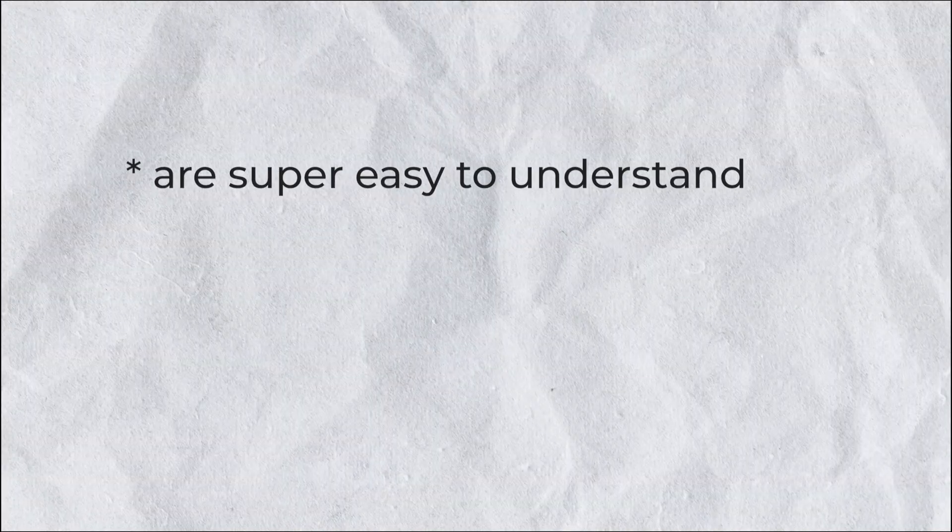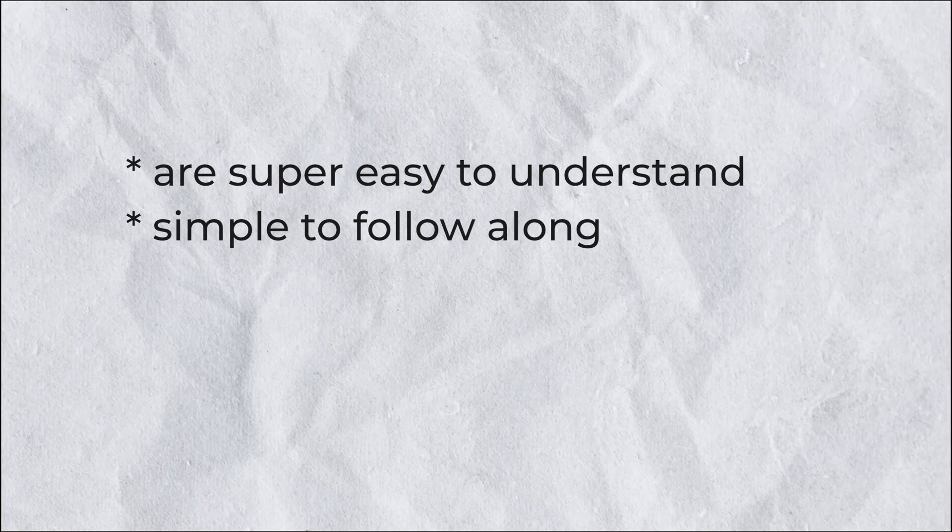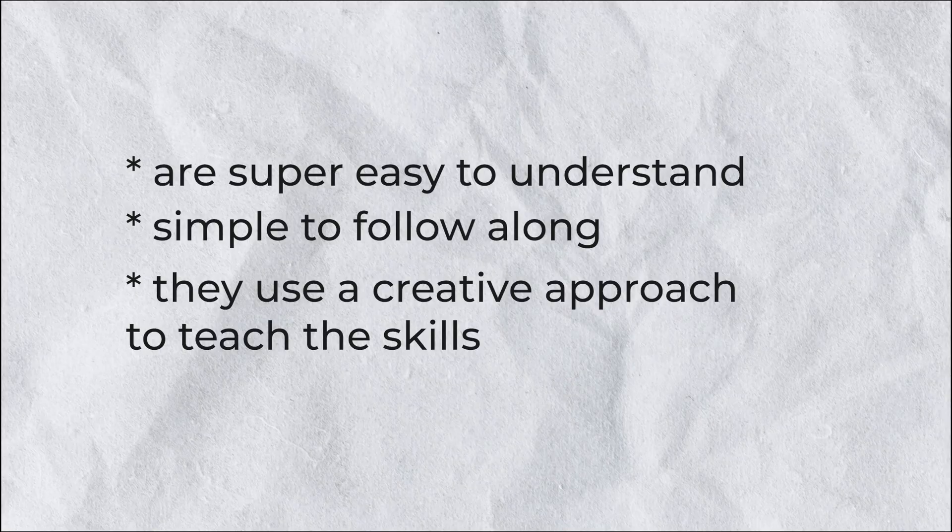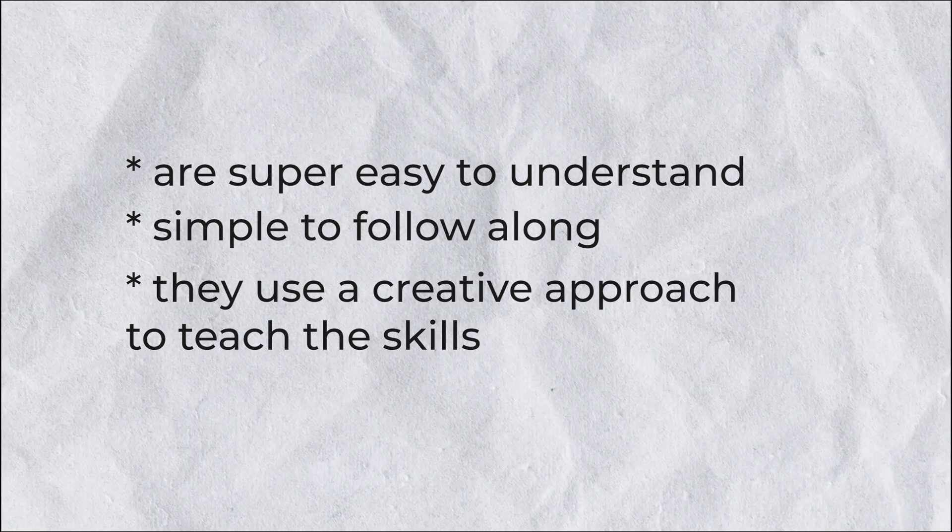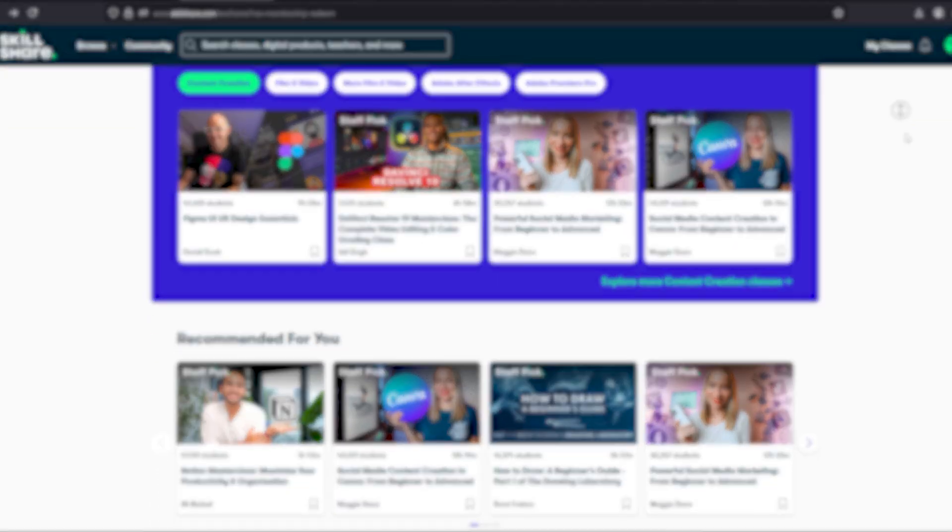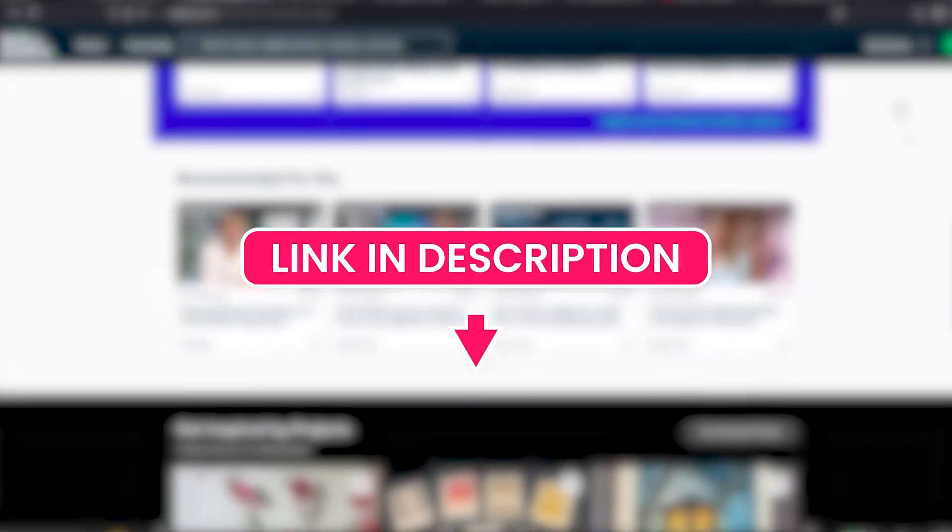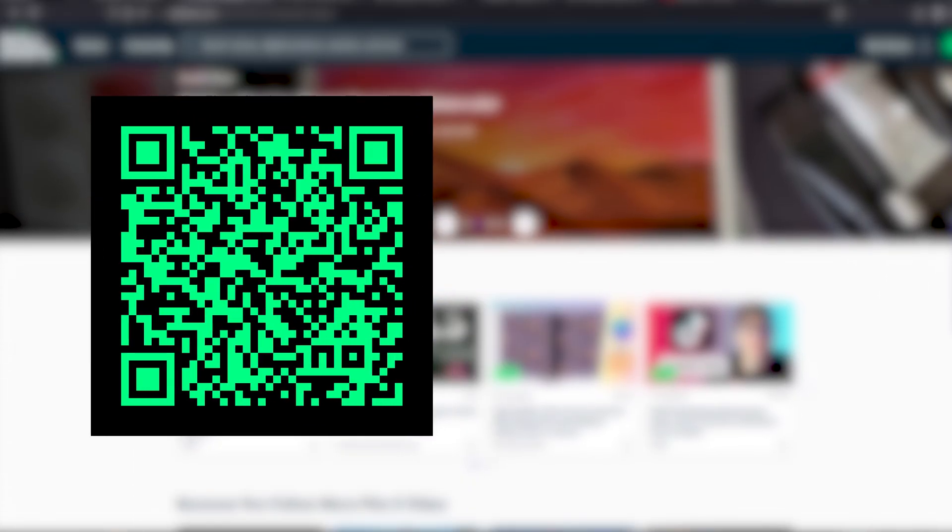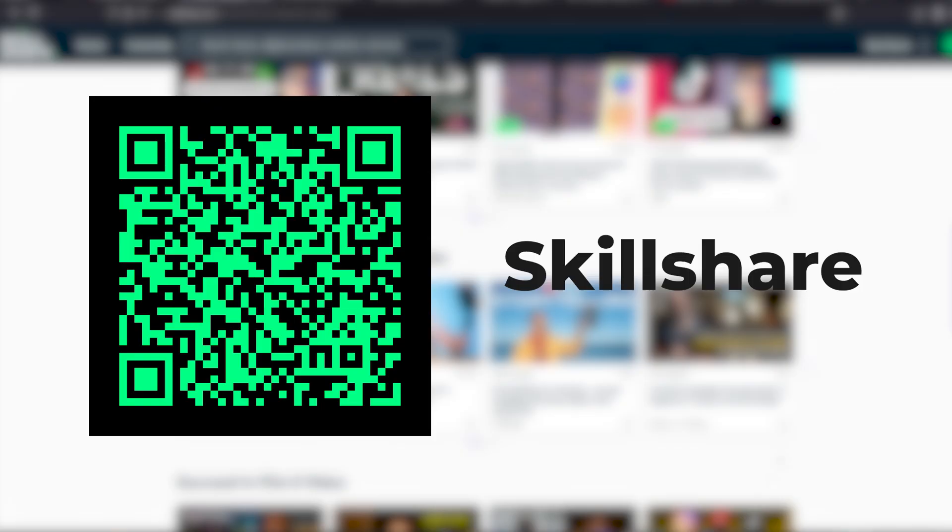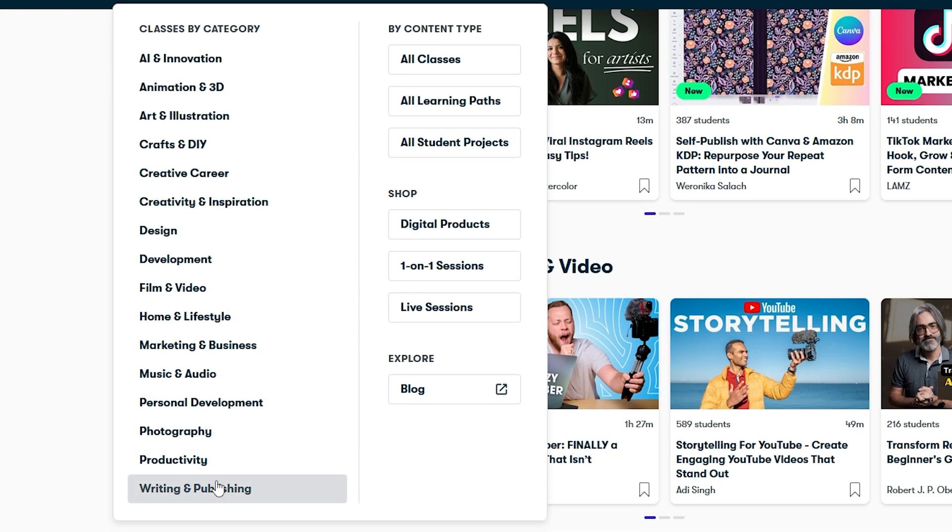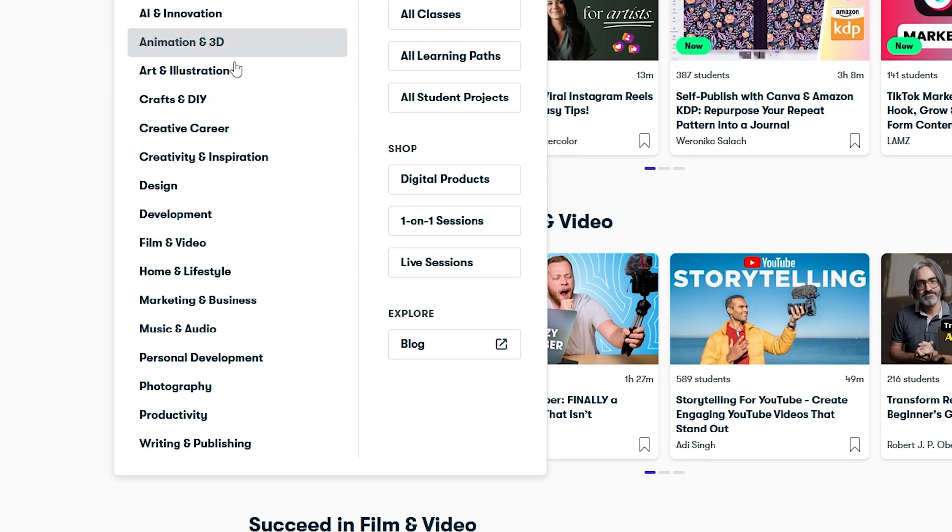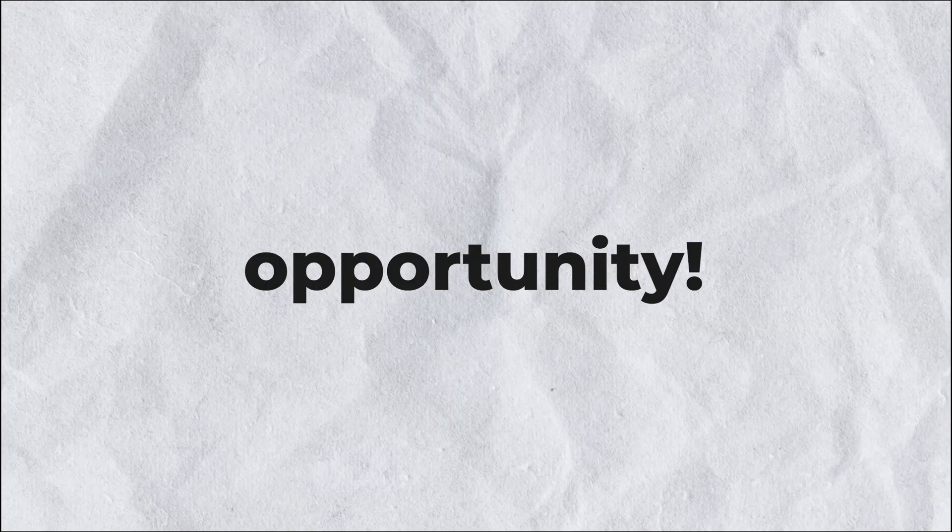Their tutorials are super easy to understand, simple to follow along with, and they use an absolutely creative approach to teach their skills. And guess what, the first 500 people to use my link in the description or scan the QR code on the screen will receive a 1-month free trial of Skillshare. You can learn any type of art you want using their academic tutorials. So don't miss this opportunity.